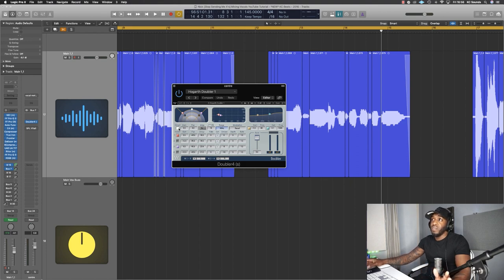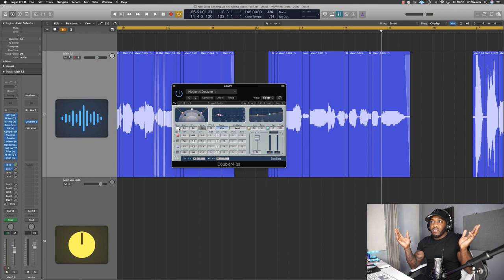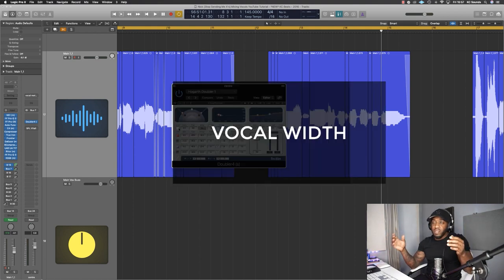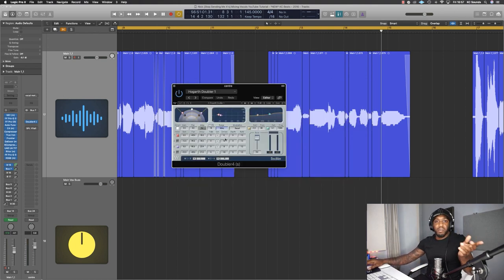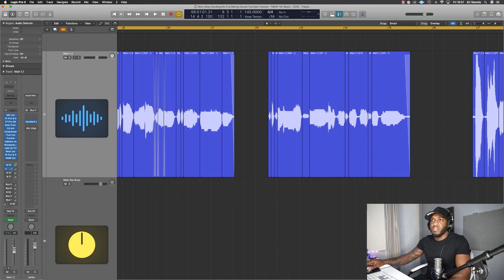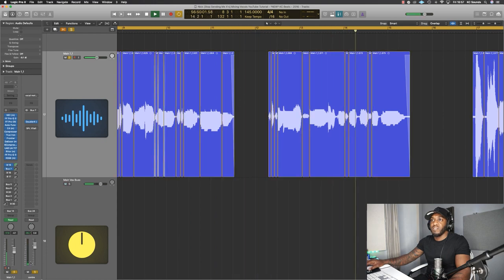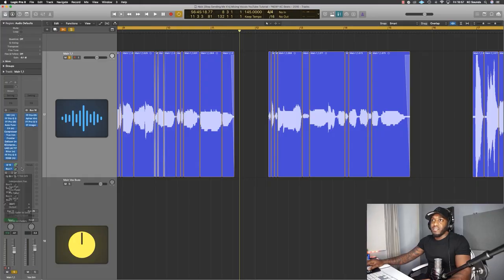The next one up is a doubler. The direct is on - sometimes I have it off but for this occasion it's on. The doubler is just adding double vocals on either side, detuned at minus six and plus six. I boost it so you can hear what it's doing, then pull it back and A-B it. When it's off it's missing something, when it's on it's doing the job.